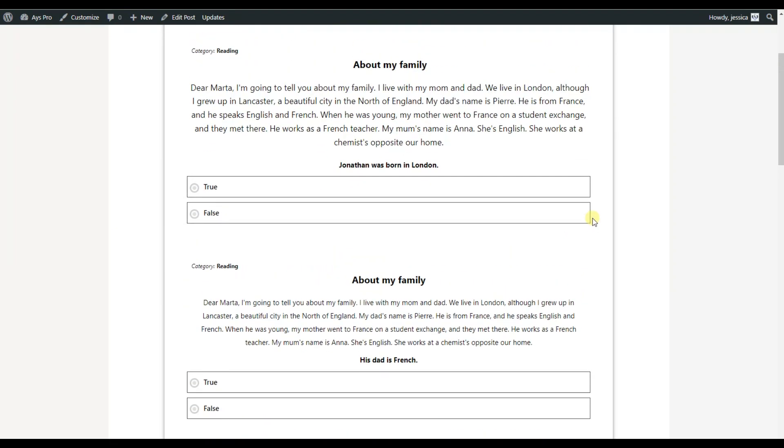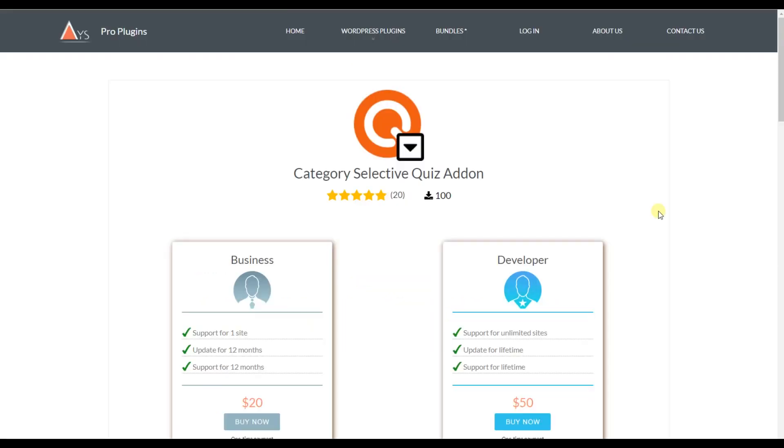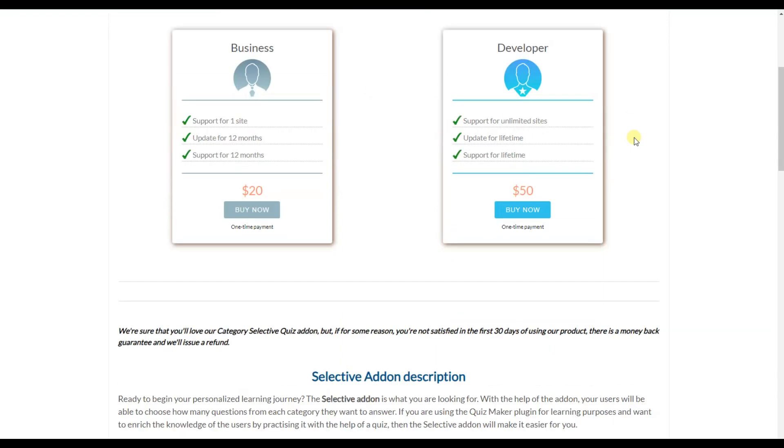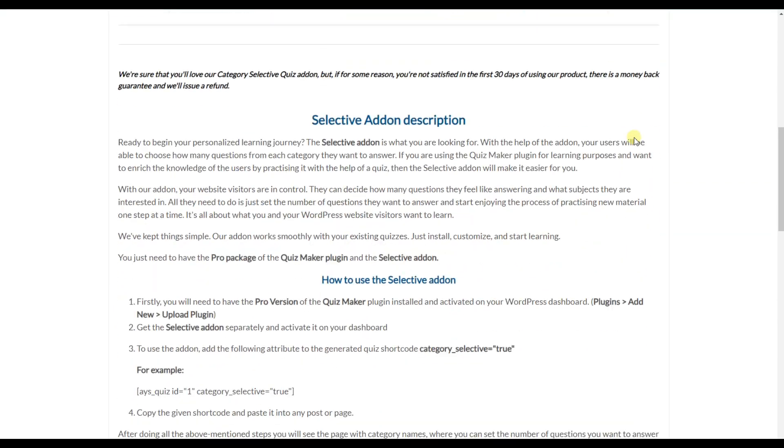If your users want to practice their skills or they are getting prepared for an exam, this add-on is a great solution for those. For reaching this particular result, all you need to do is to have the Category Selective add-on installed and activated on your WordPress dashboard and the Quiz Maker plugin as well.